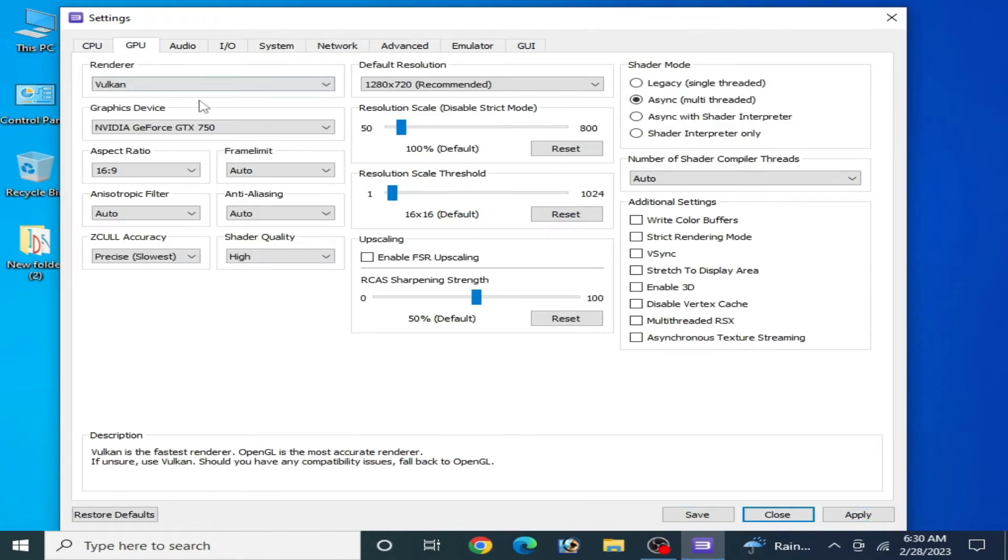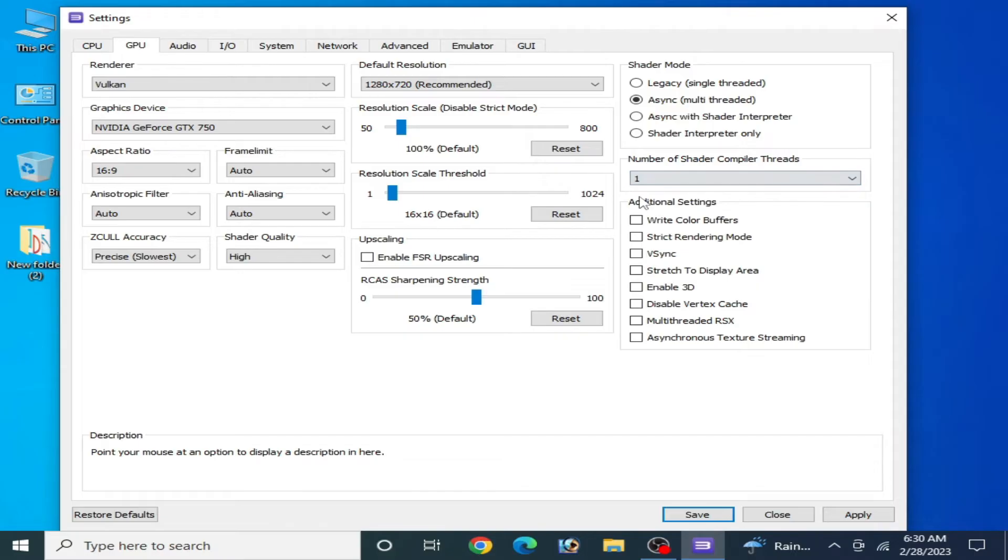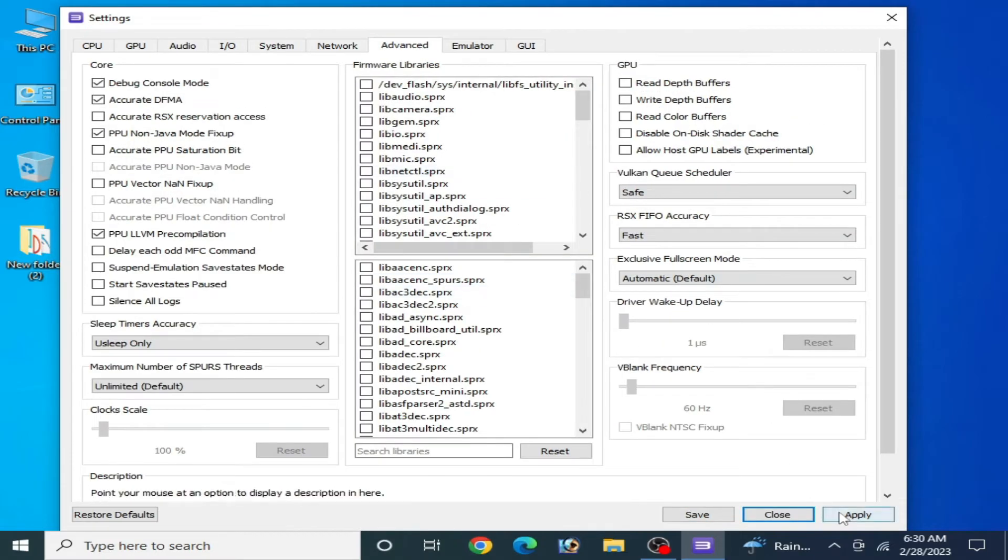Go to GPU and select Vulkan from here, select one from here in Advanced. It's done, now click apply.